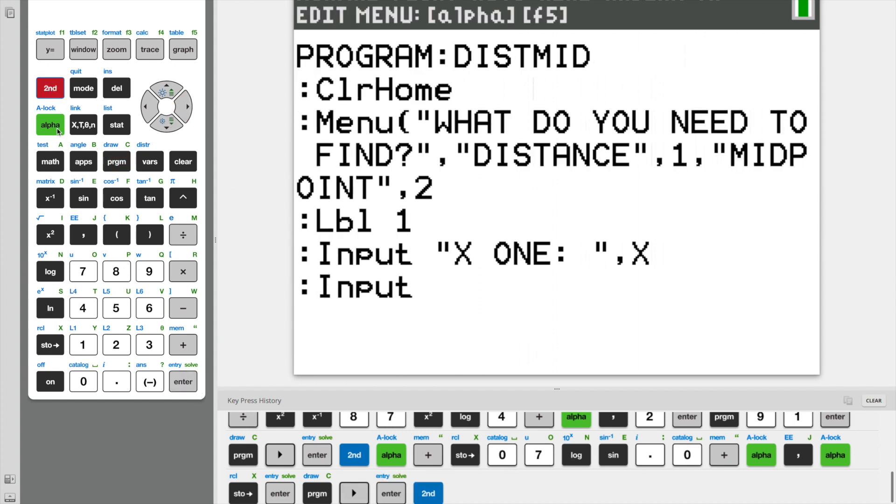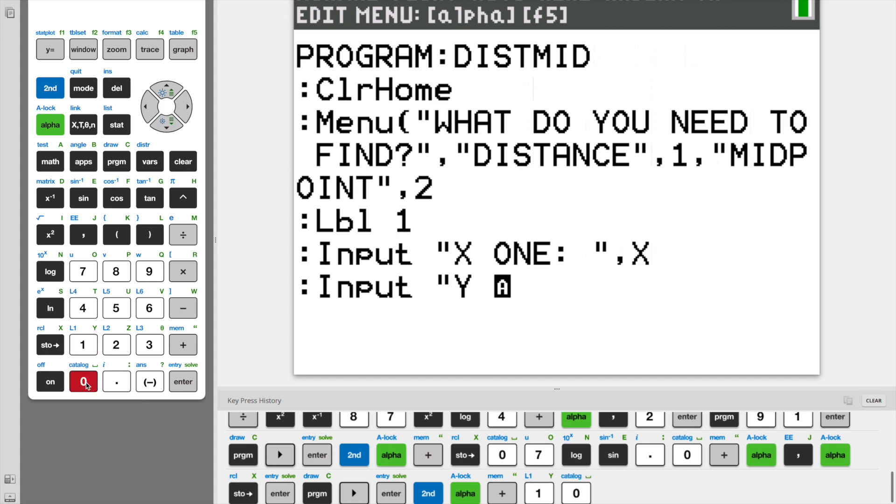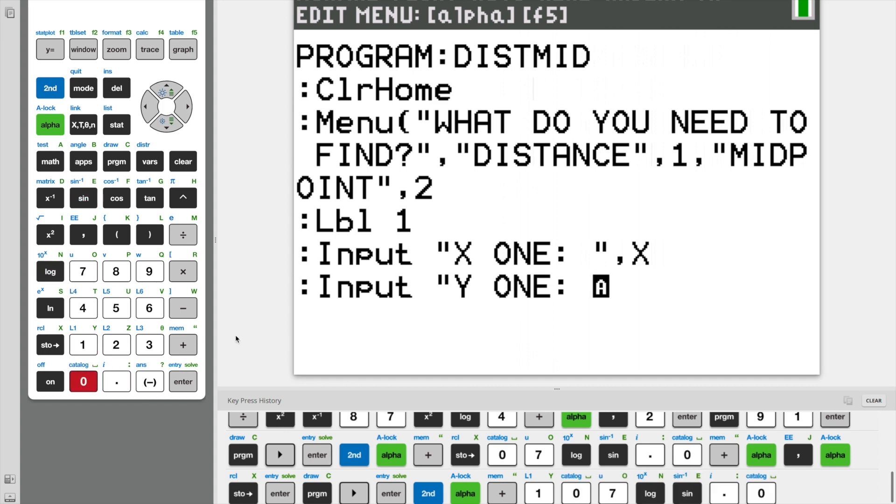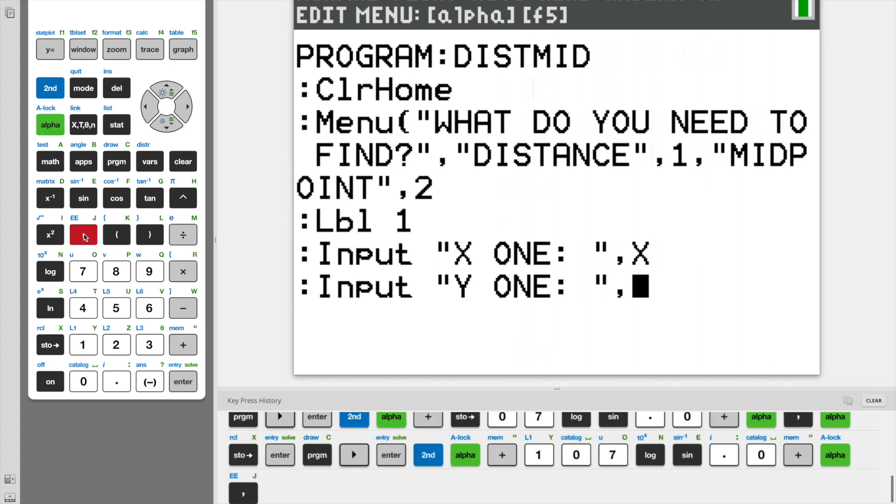And now we need to do the same thing for Y1. We need to do the same thing for Y1. And now we're going to store this input as well inside a variable called Y.